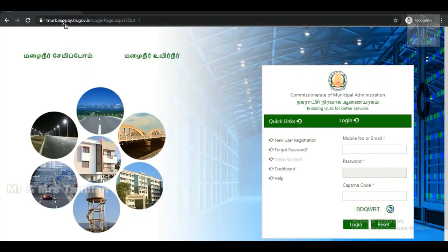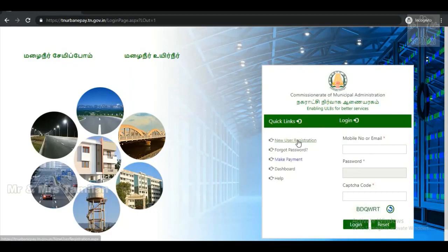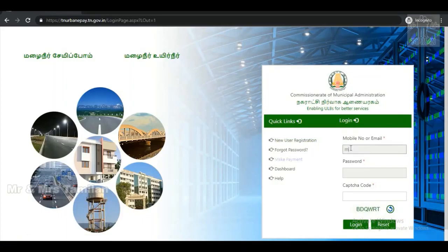We have a government site in TN-Urban ePay. You can check the link in the description. If you want to download the certificate, first you want to be a member. If you want to get a new user registration, that is the member icon. Check the link in the description.